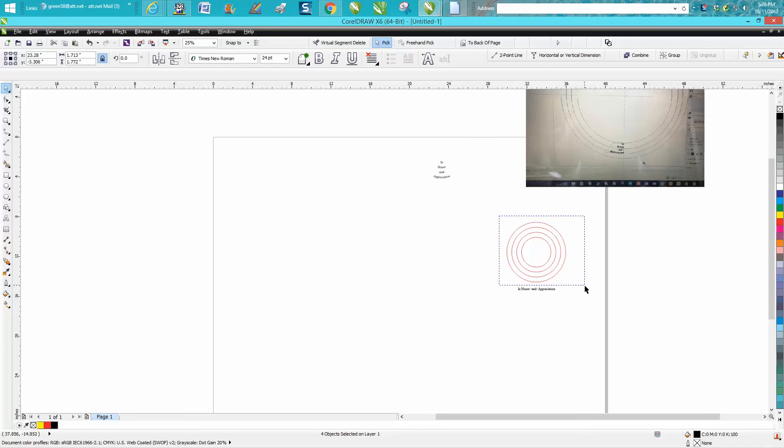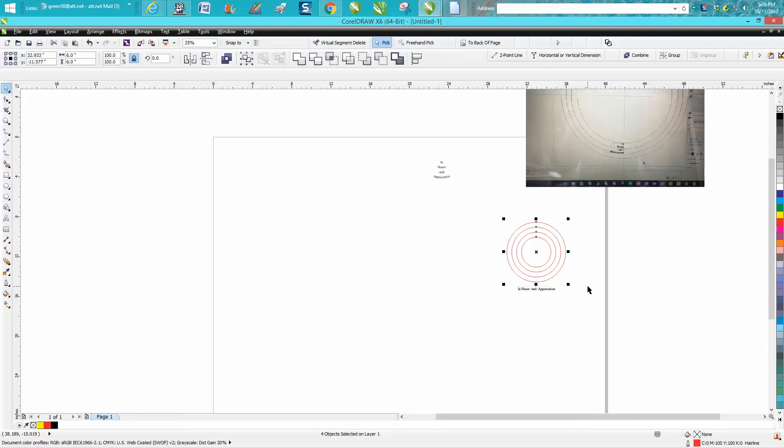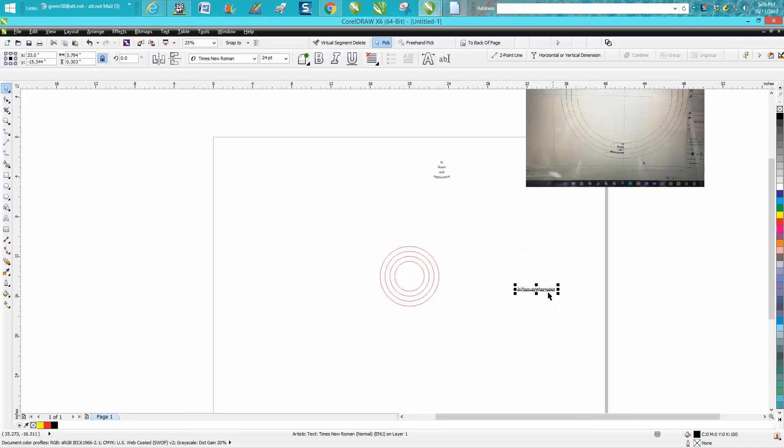So we're going to take these and put them in the center of the page because if you watch enough videos, I like to work in the center of the page, even though in this case it doesn't really matter.